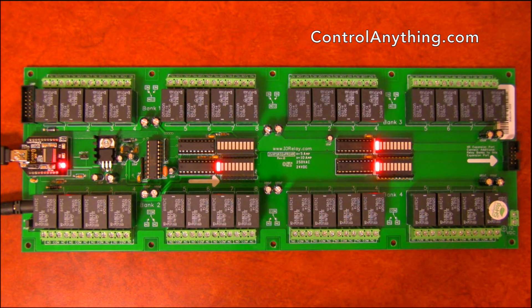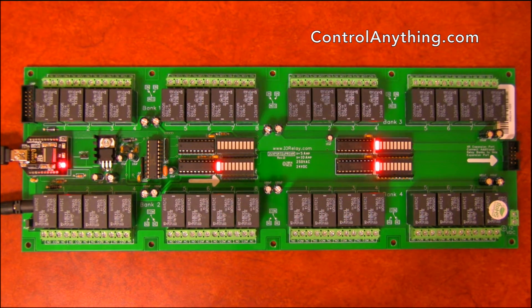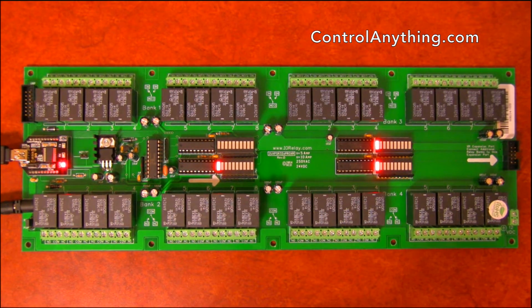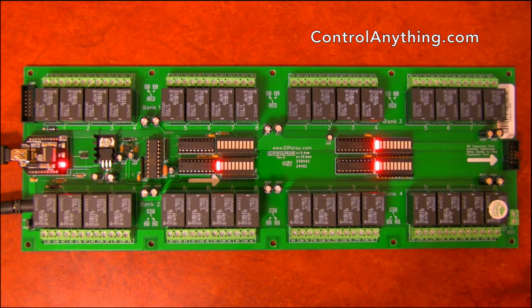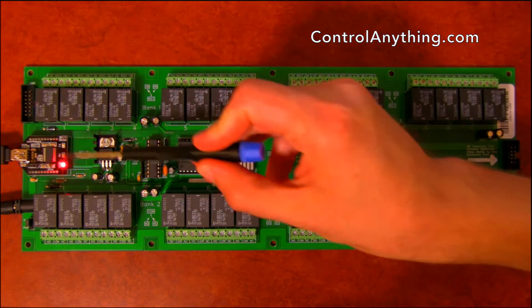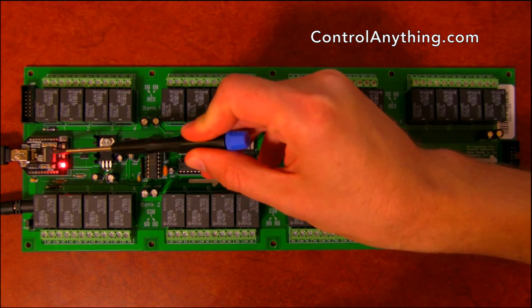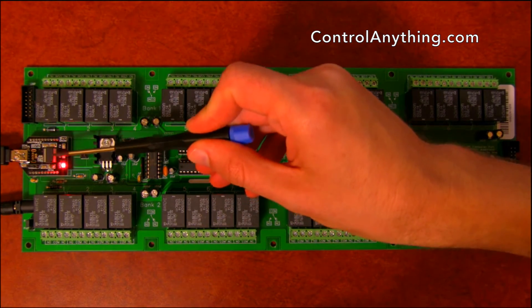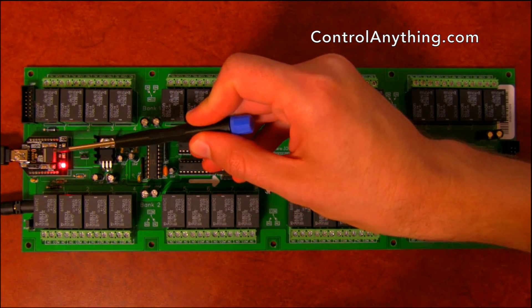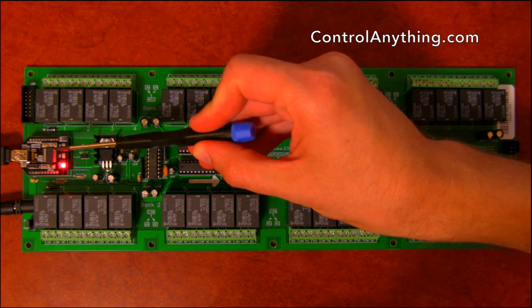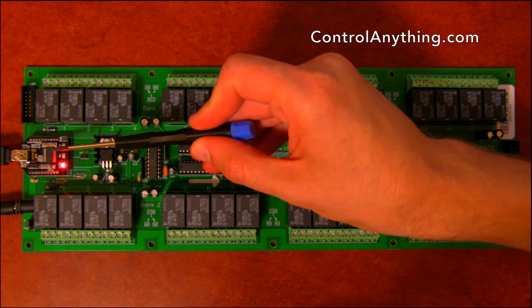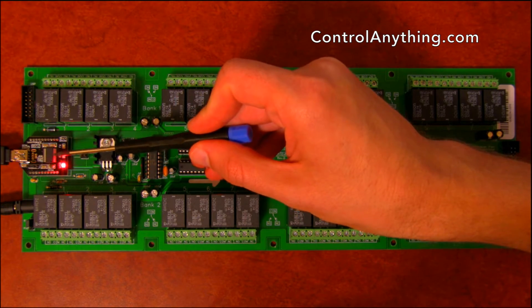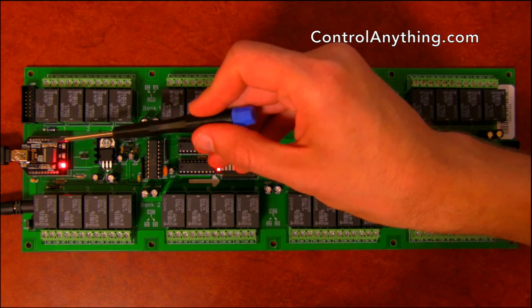This is a hardware overview of our ProXR series relay controller. This controller has a USB interface installed. We've got many other interface modules available including Ethernet, Wi-Fi, Bluetooth, RS-232, and others.